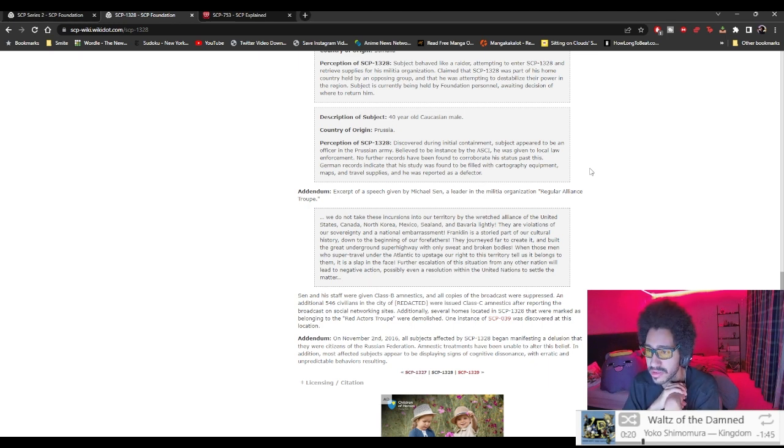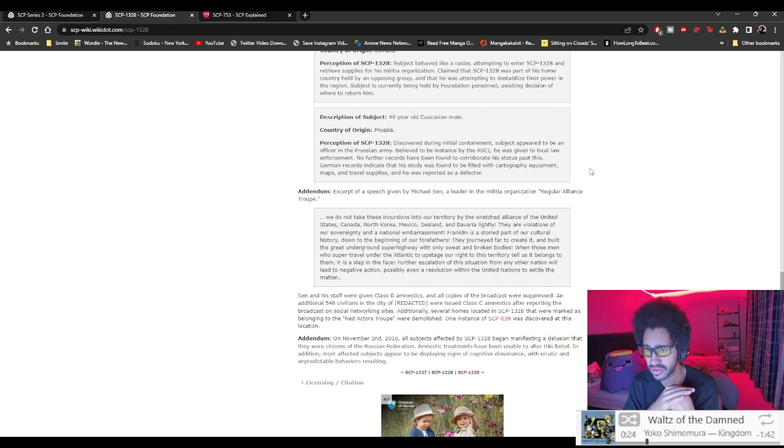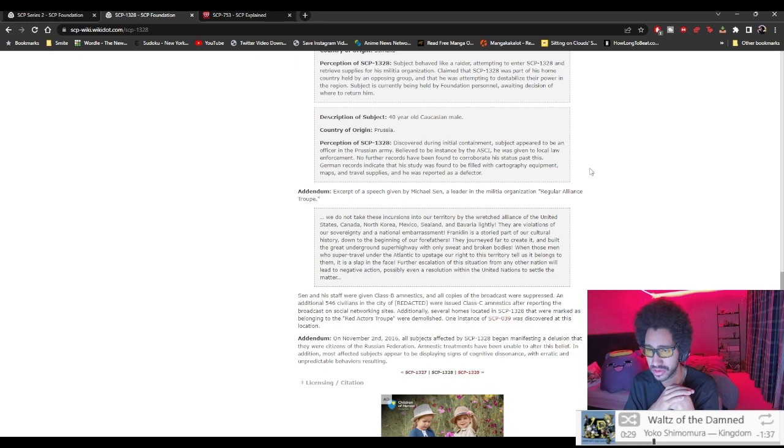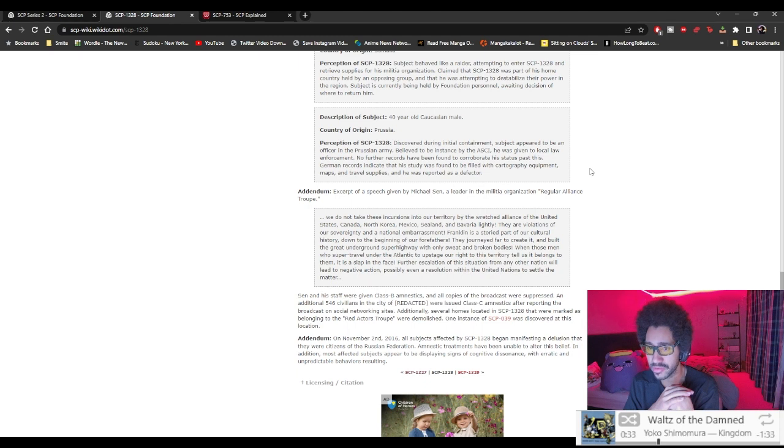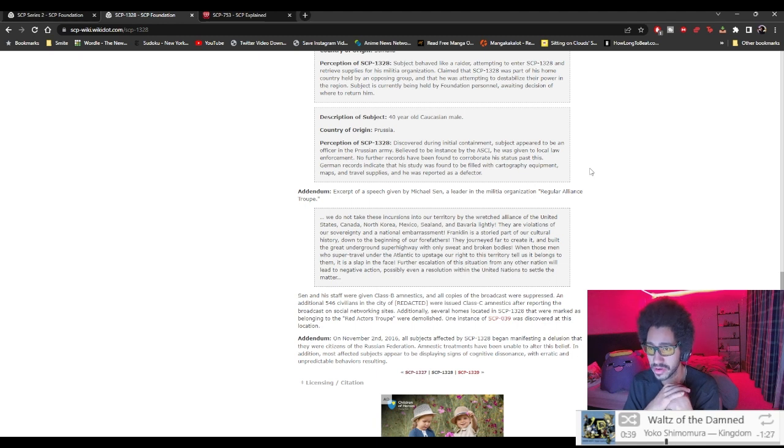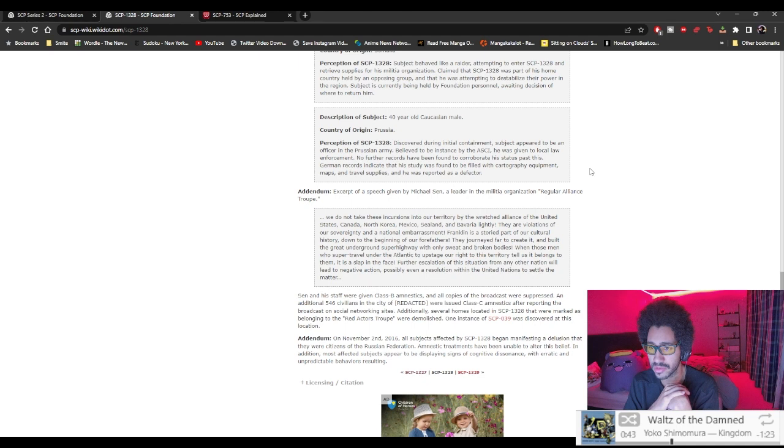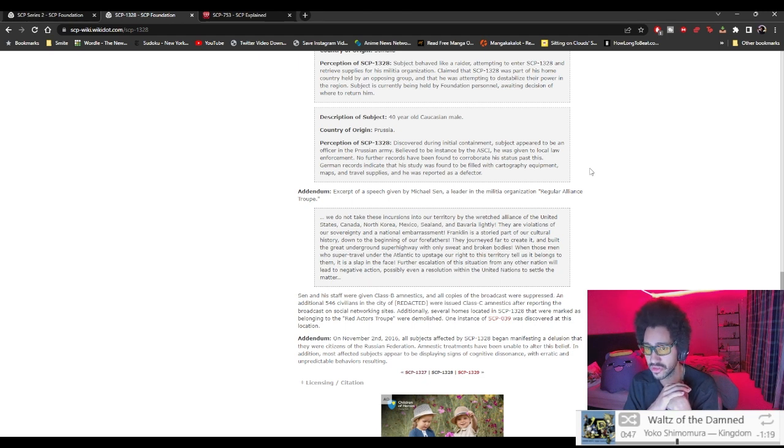Excerpt of a speech given by Michael Shen, elite militia organization Regular Alliance: 'We do not take these incursions into our territory by the wretched alliance of the United States, Canada, North Korea, Mexico, Sealand, and Bavaria lightly. There are violations of our sovereignty and national embarrassment. Franklin is a storied part of our cultural history down to the beginning. Our forefathers journeyed and created and built a great underground superhighway with only sweat and broken bodies.'